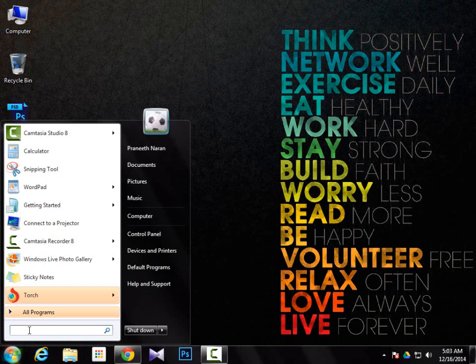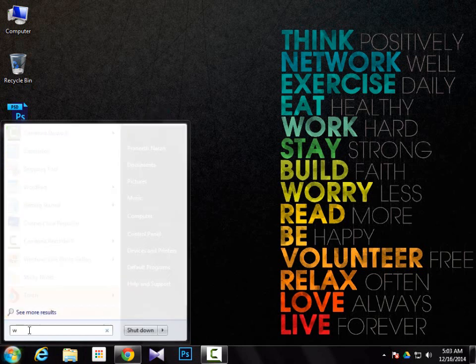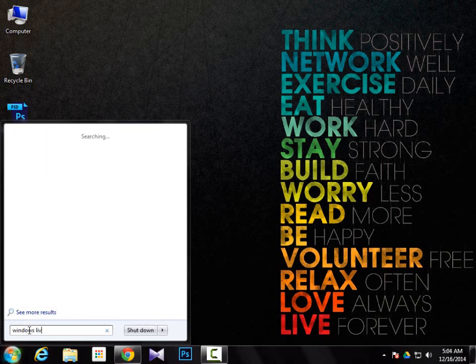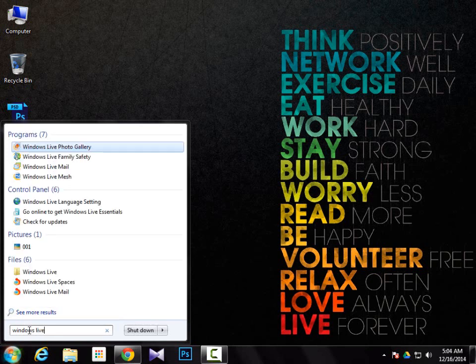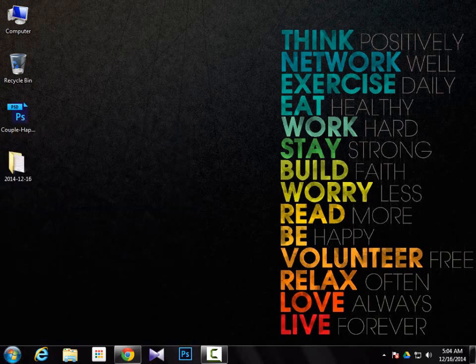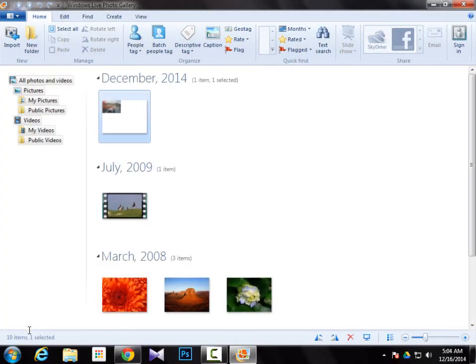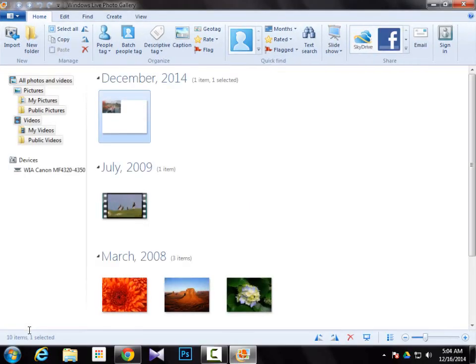Just click on the Start button and search for Windows Live Photo Gallery. This is the default Windows application. If you don't find it, you can download it from the link in the description which guides you to the official Microsoft website.